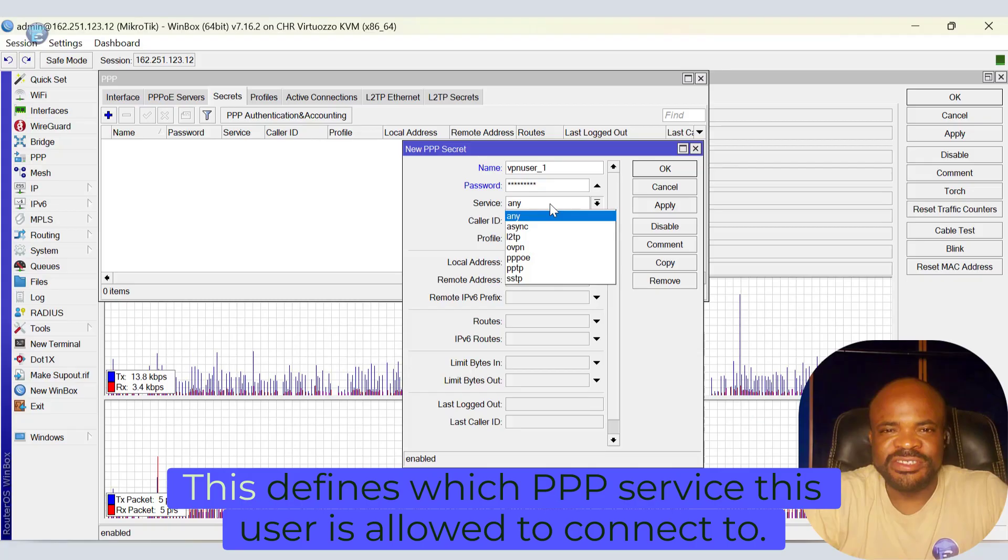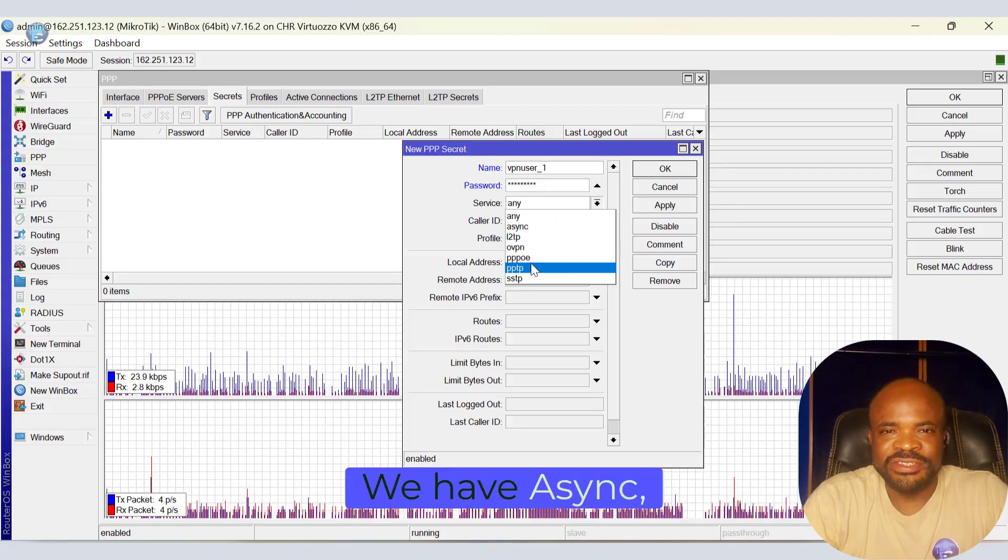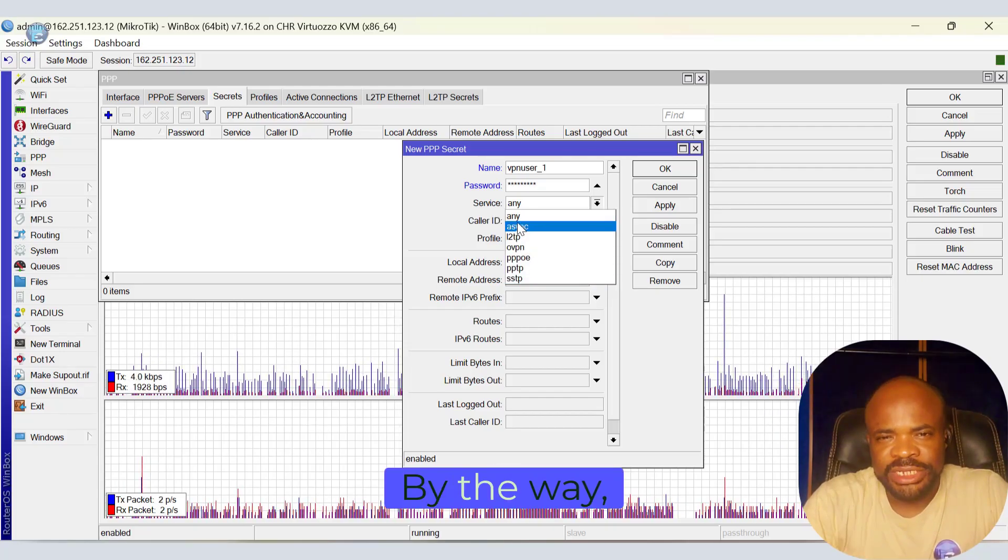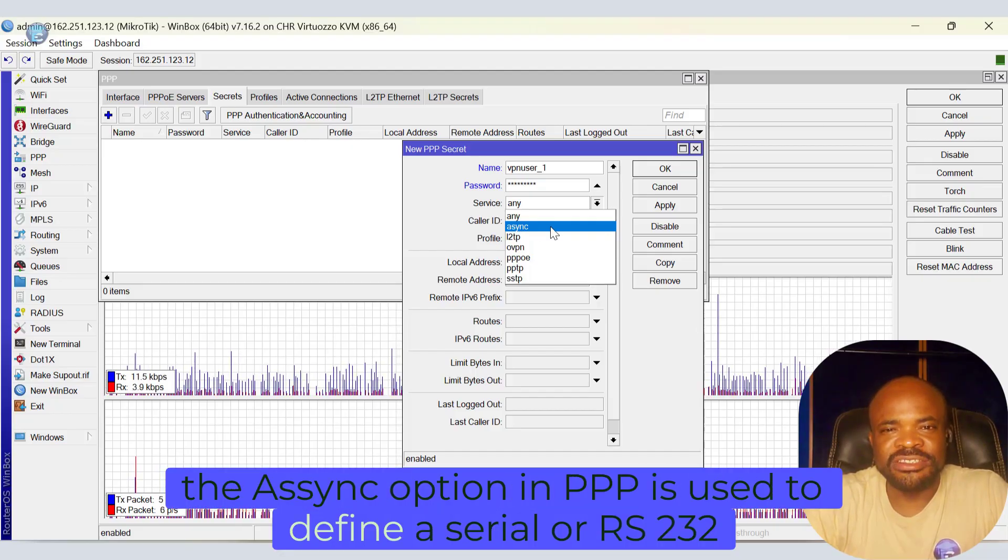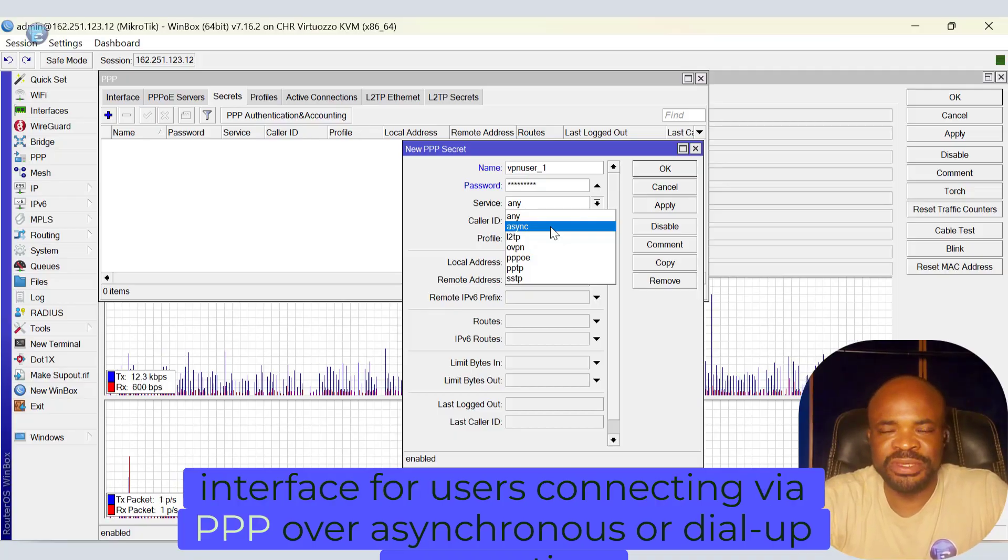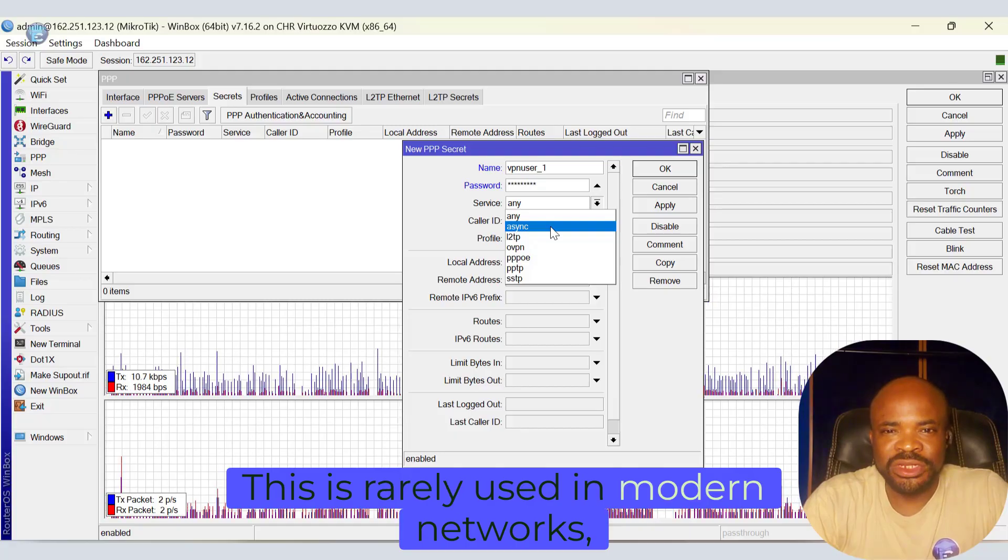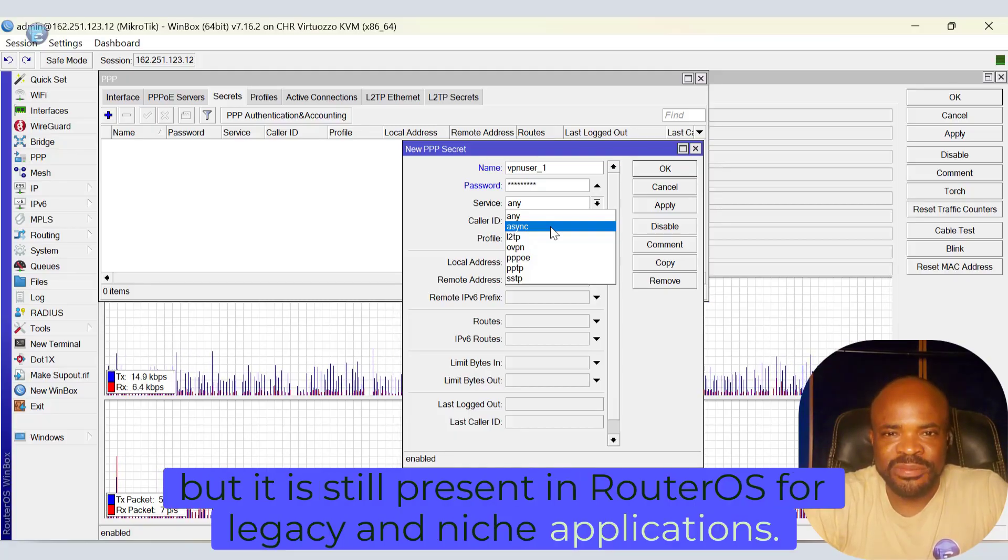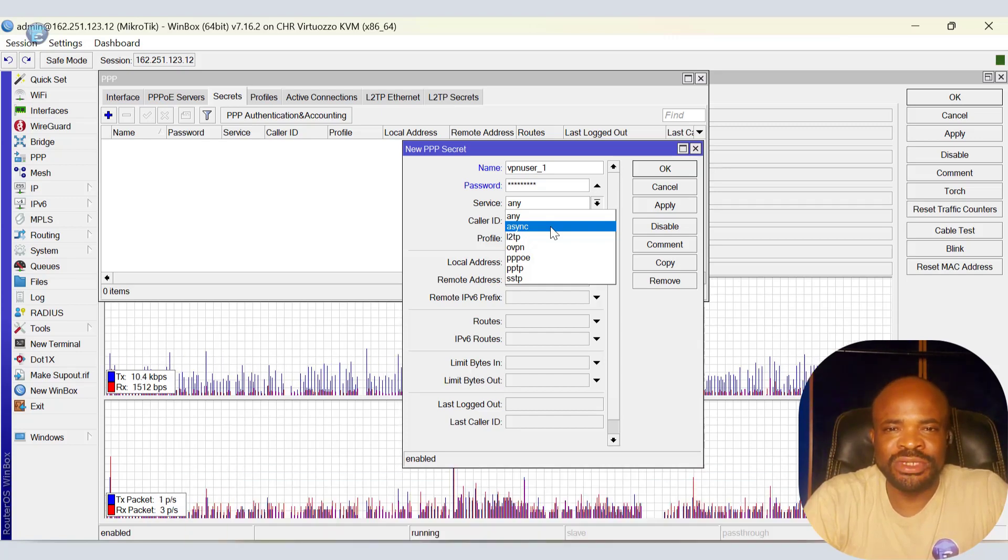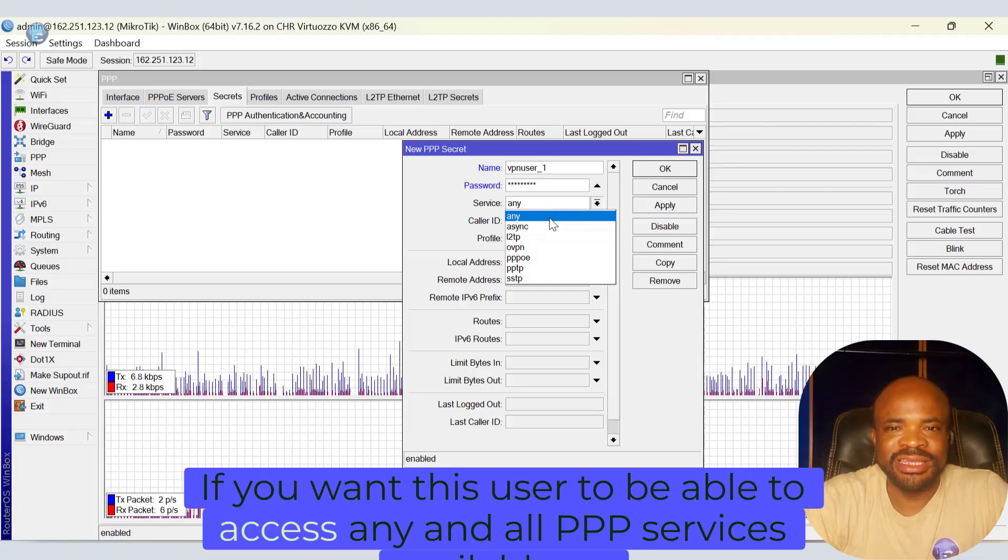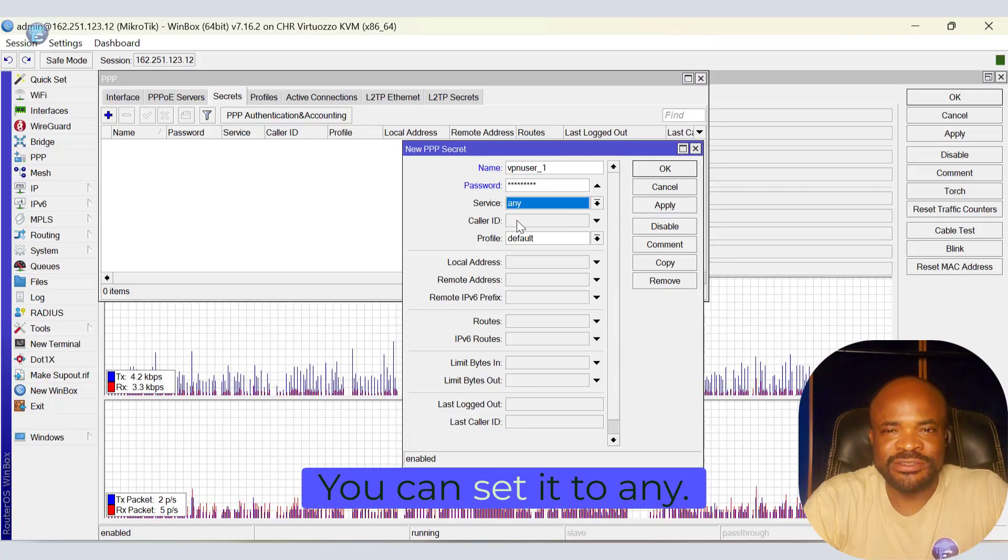Next we have service. This defines which PPP service this user is allowed to connect to. We have async, PPTP, L2TP, PPPoE, SSTP, OVPN, and any. By the way, the async option in PPP Secrets is used to define a serial or RS-232 interface for users connecting via PPP over asynchronous or dial-up connections. This is rarely used in modern networks, but it's still present in routerOS for legacy and niche applications. So depending on what PPP connection you want this user to have access to, you can select accordingly. If you want this user to be able to access any and all PPP services available on this router, you can set it to any.